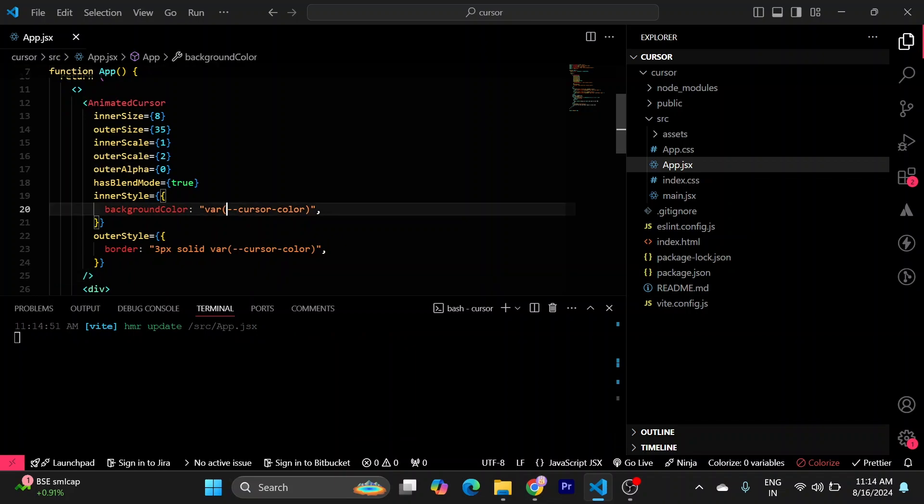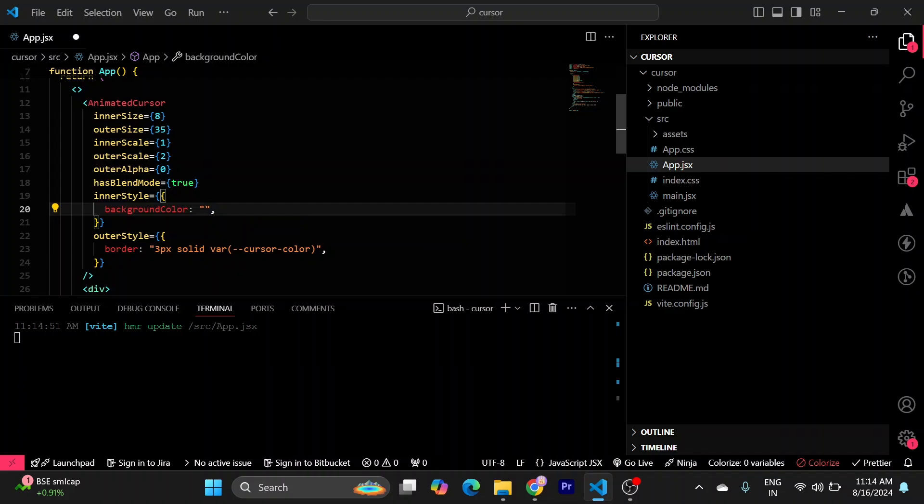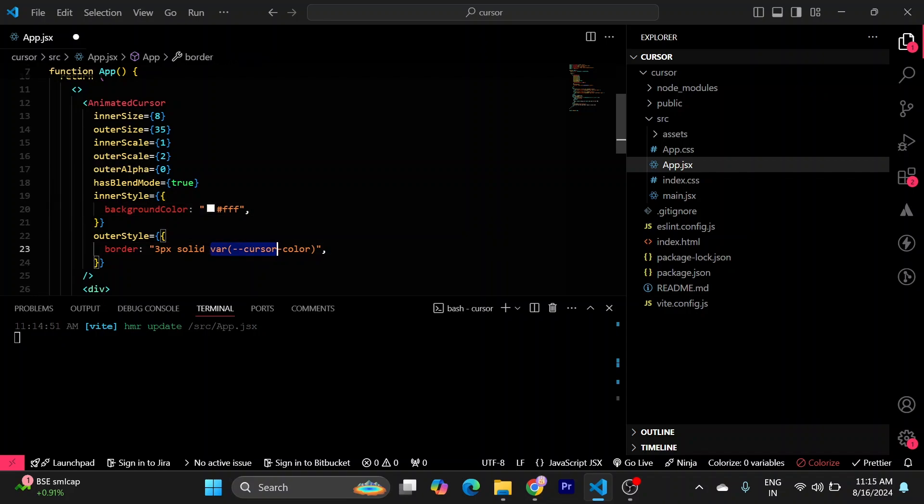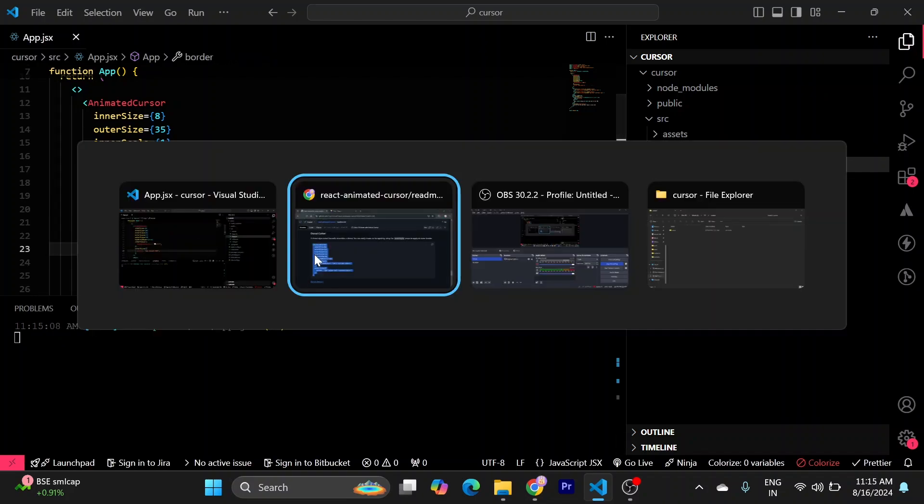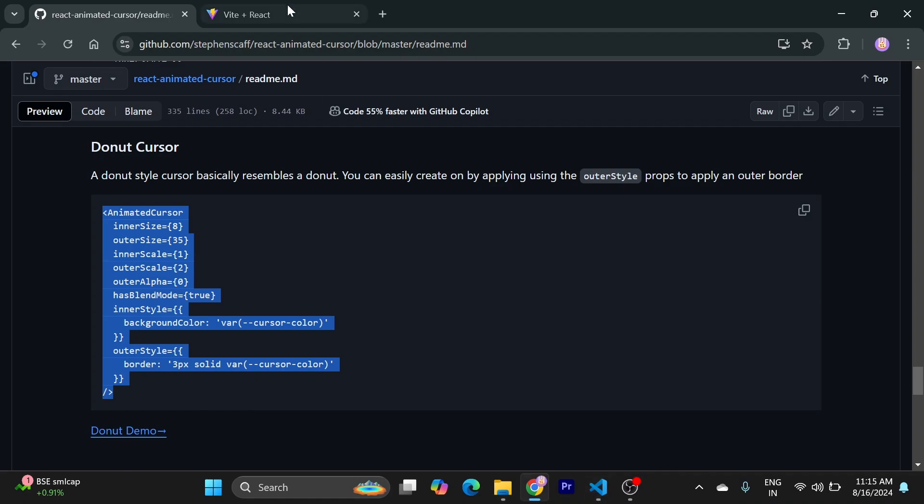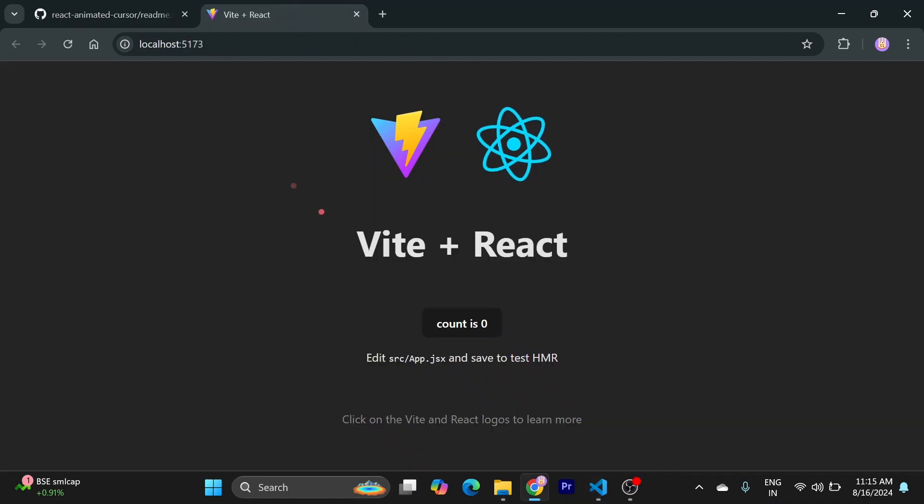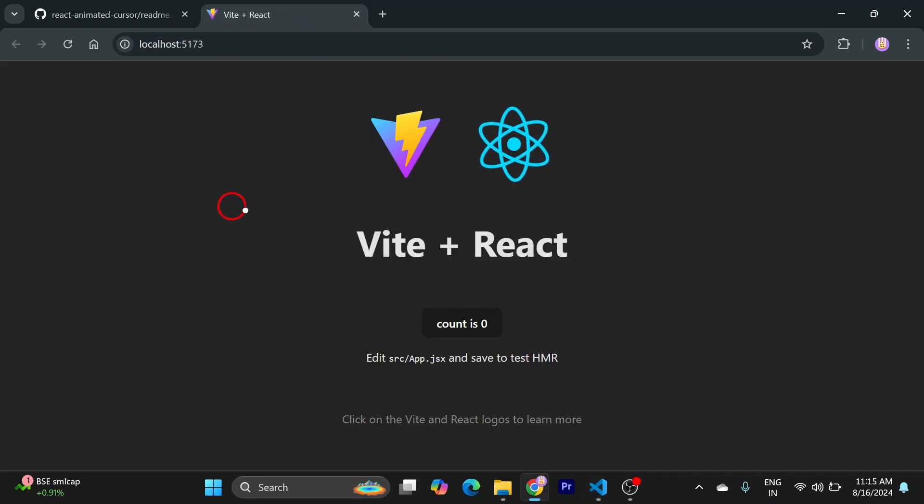I will just give it a background color of FFF. Let's see. Now I need to refresh it, I think. Yes.